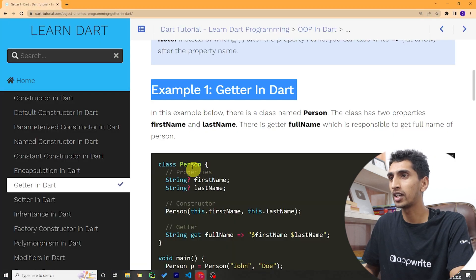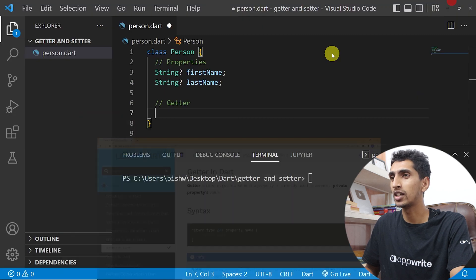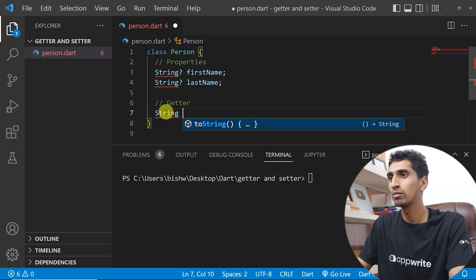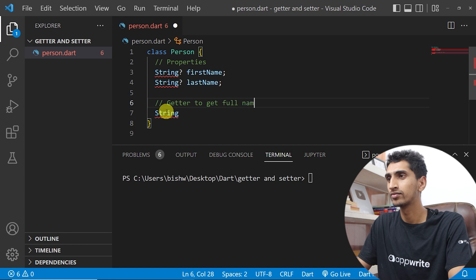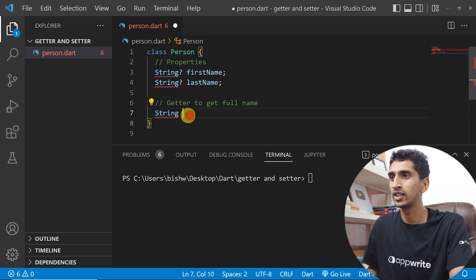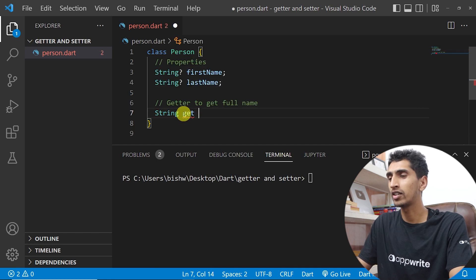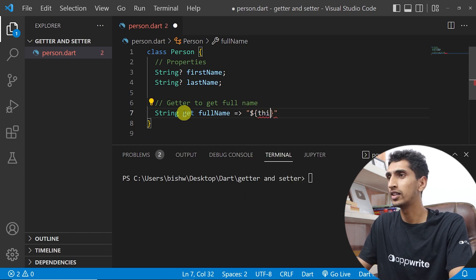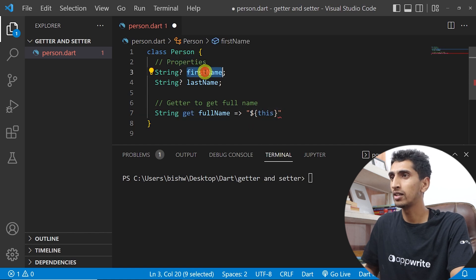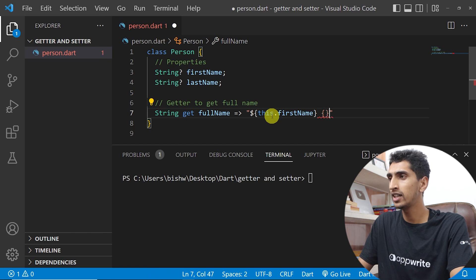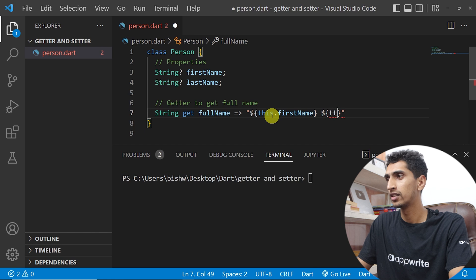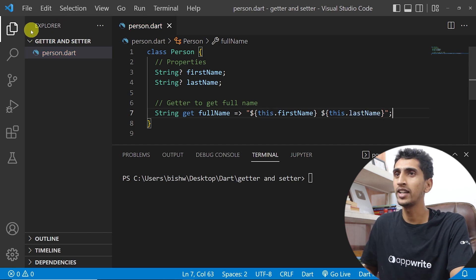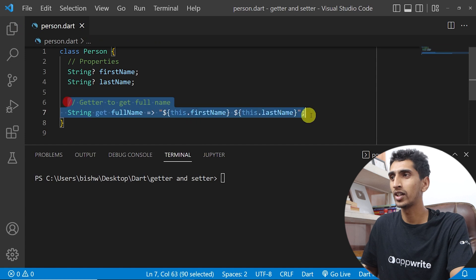Now let me create one getter. The return type is String because the getter will return a full name, which is a String. So: String get fullName, and using an arrow function I return '${this.firstName} ${this.lastName}'. This getter combines firstName and lastName with a space.